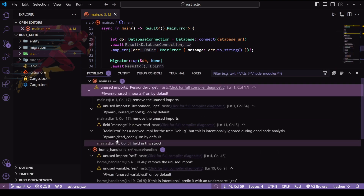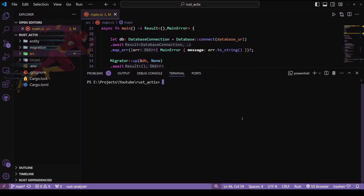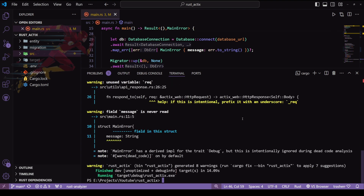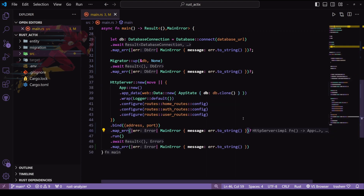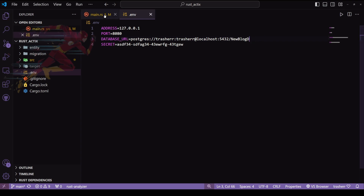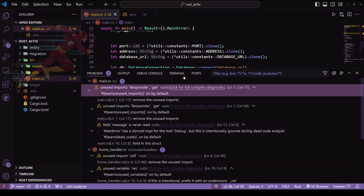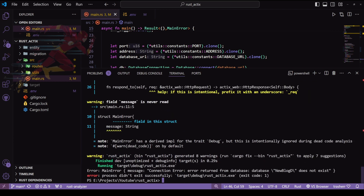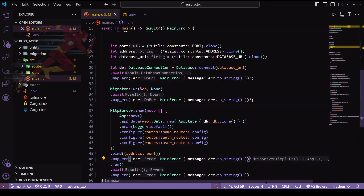Let's do a cargo run and test whether these are working or not. Our application is running fine. Now let's change something in our .env file and run it again. Here you can see we are getting an error — our database does not exist because we changed the name of the database. The error is displayed to the user directly and the application stops.